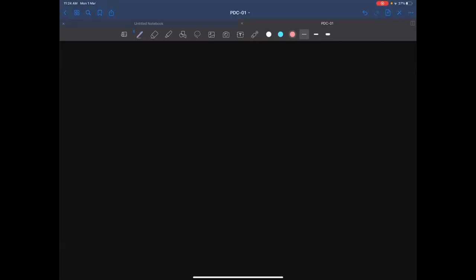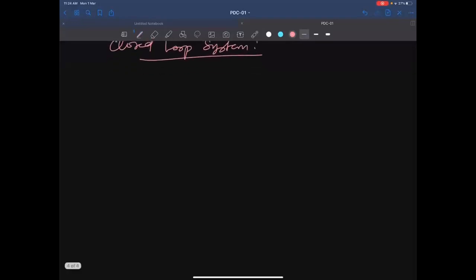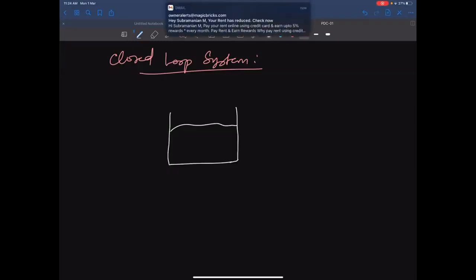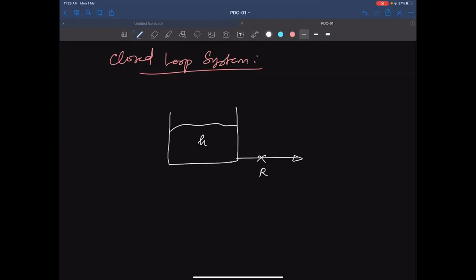Now I am going to draw the liquid level system again — this is called a closed-loop system. We have our old system — the liquid level system. There is an outflow with resistance R and a level in the tank. There are two inputs: Fᵢ (inflow) and Fᴅ (disturbance flow), and one outflow F₀.